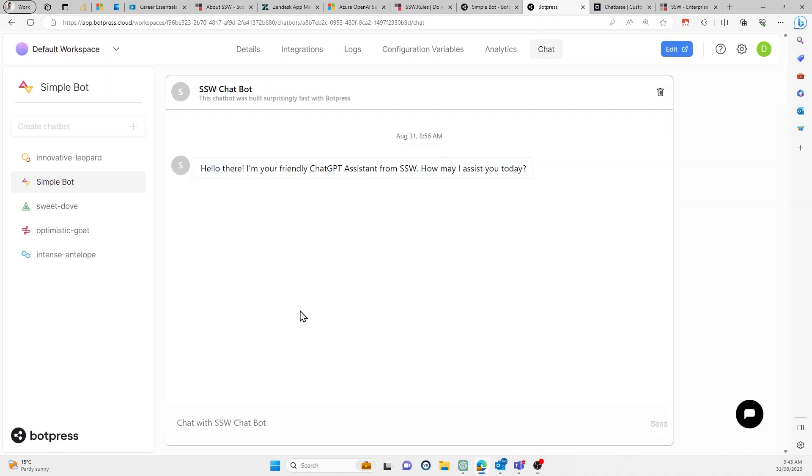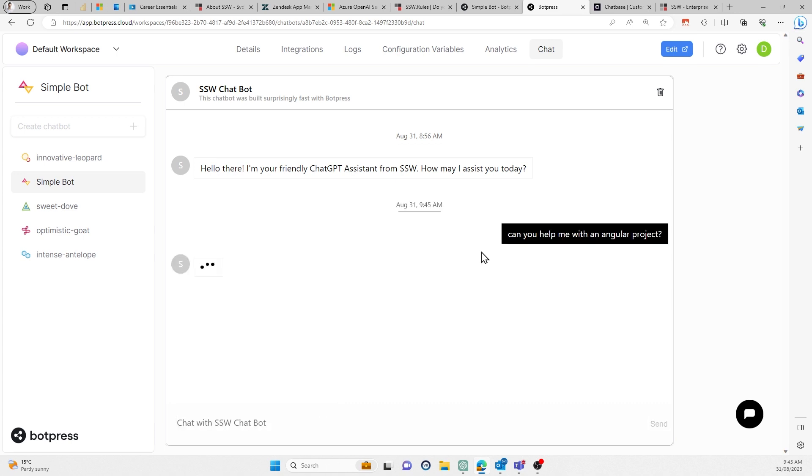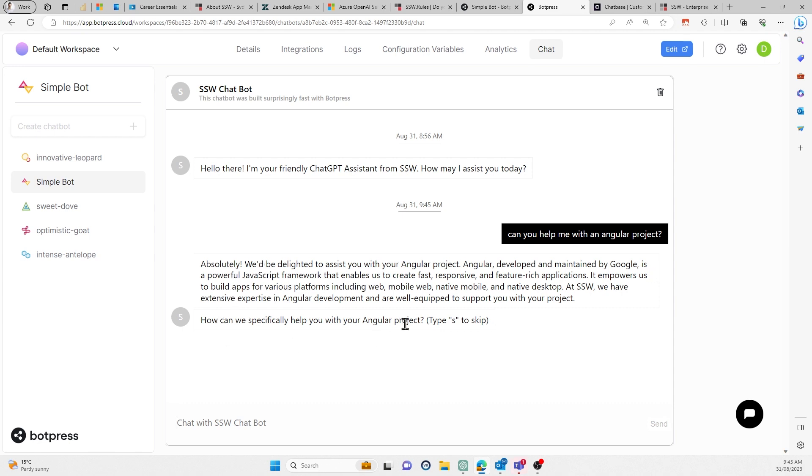So just to show you what BotPress looks like, we didn't implement it, so this is just behind the scenes. But if I ask that same question, can you help me with an Angular project? There we go. All right, so it works, right? It says yes, we can definitely help you. And then it asks me more follow-up questions.